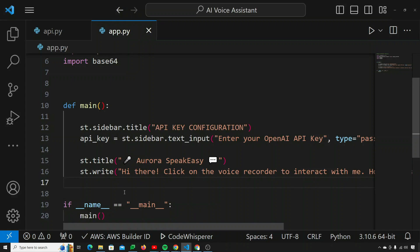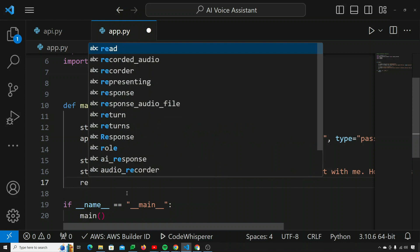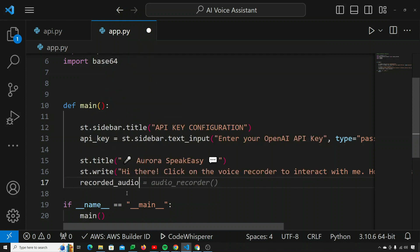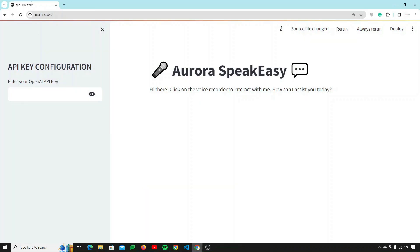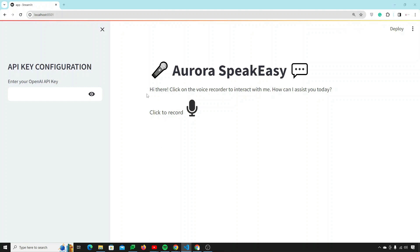Now I can bring the recorder on screen: recorded_audio equals audio_recorder(). If I refresh the page, this is the widget that will actually record my audio. If I click it, it starts recording. If I click it again when it's red, the recording stops. That's it for the front end part.